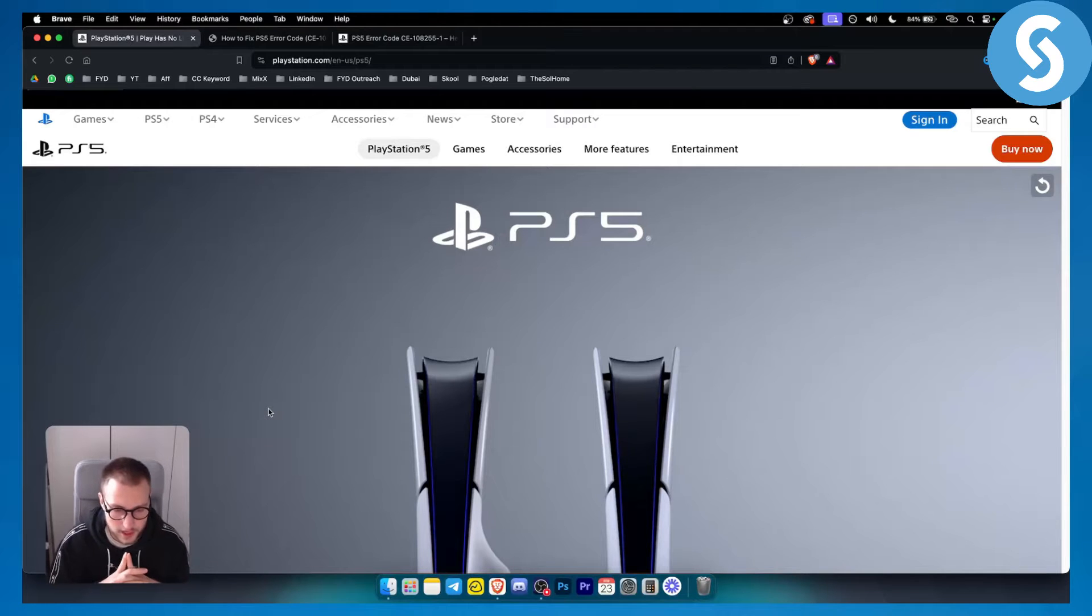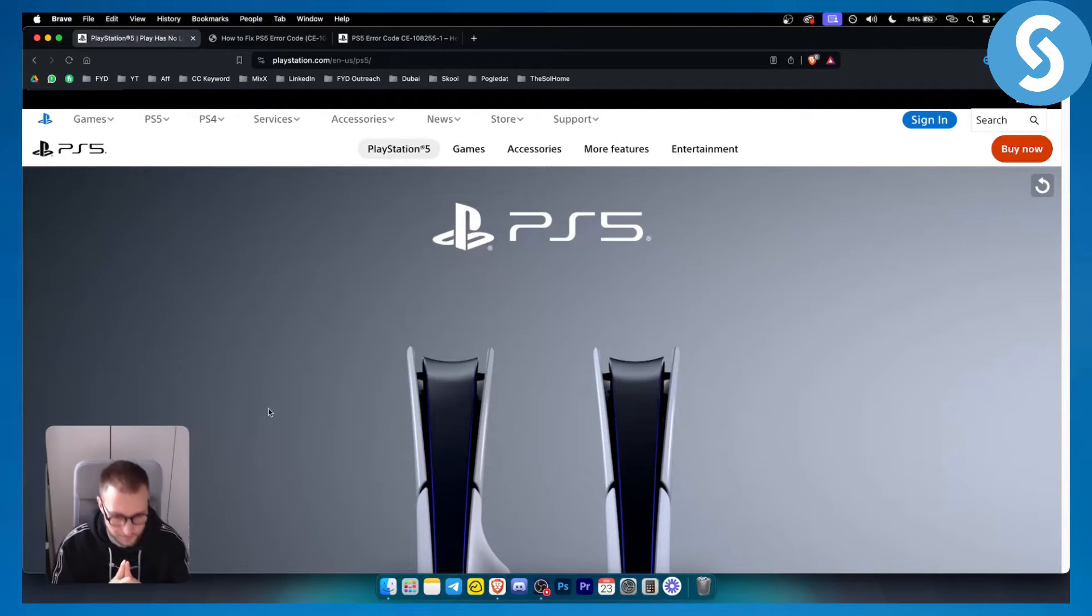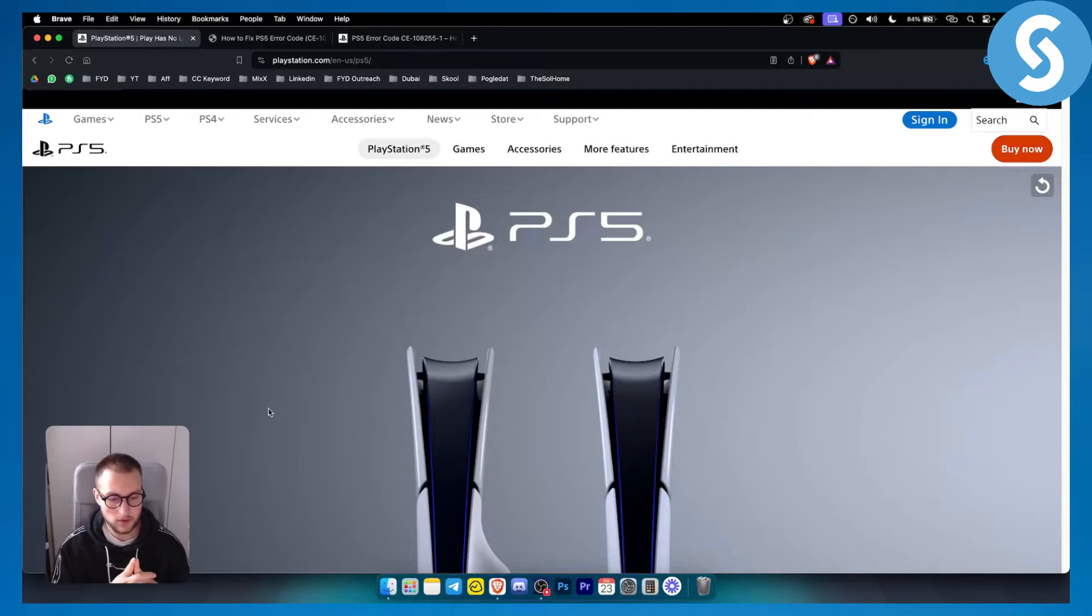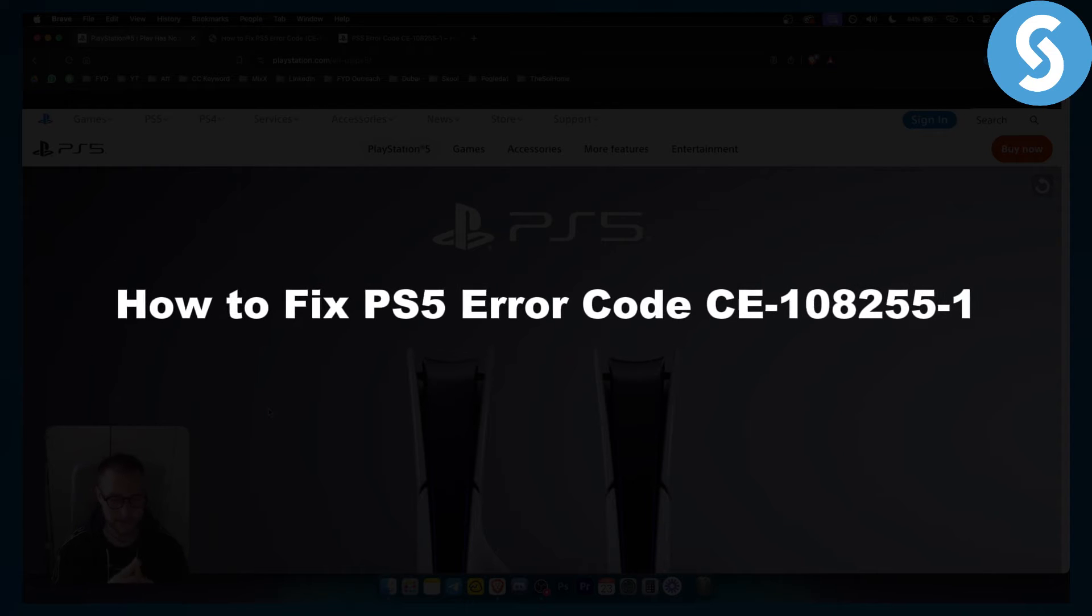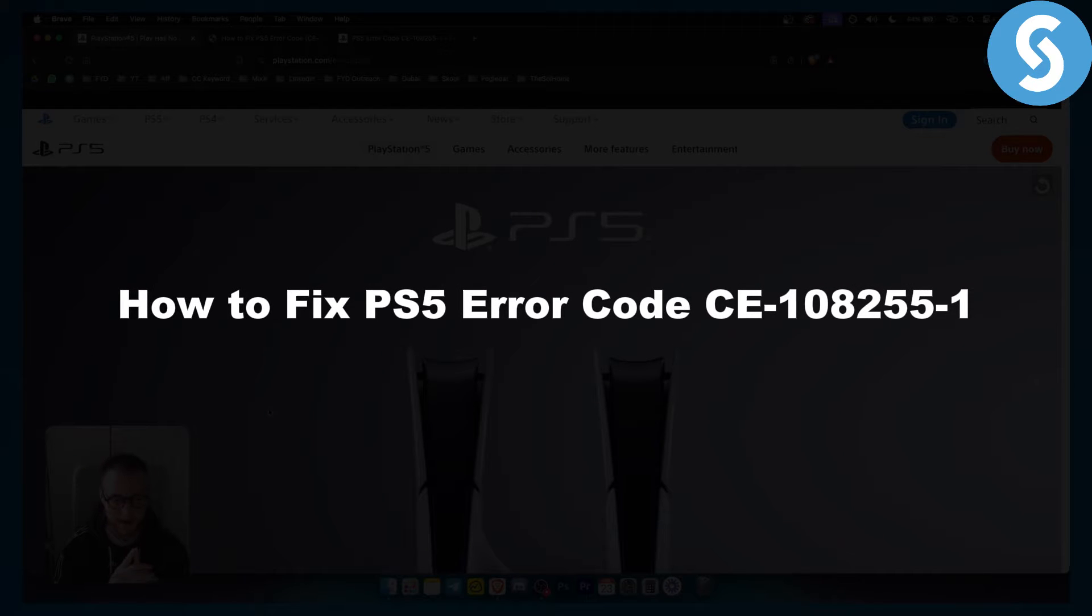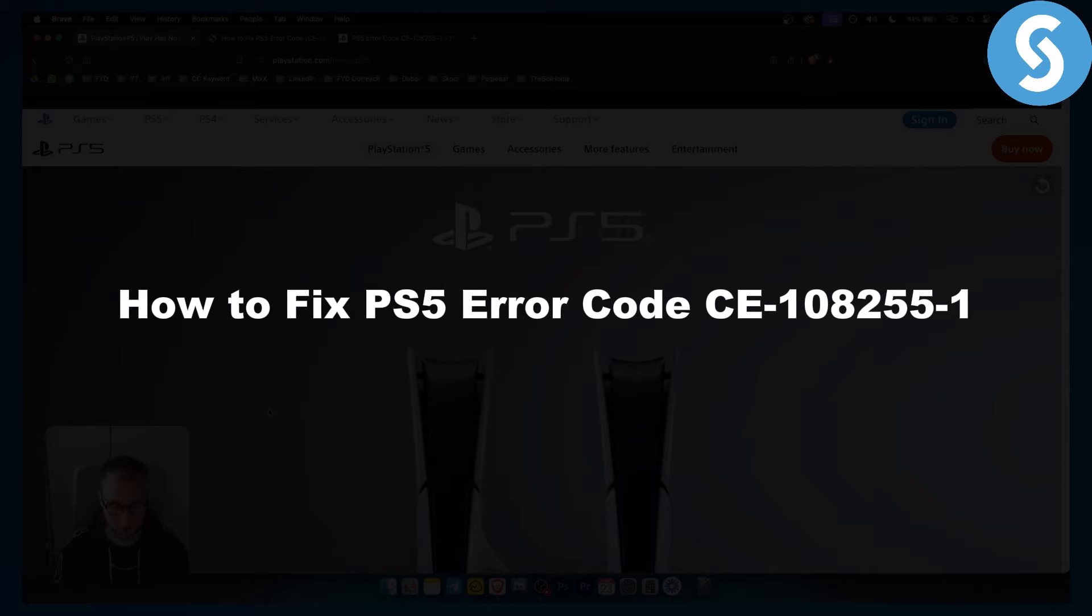Hello everyone, welcome to another PlayStation 5 tutorial video. In this tutorial video I will show you how to fix PlayStation 5 error code CE-108255-1.